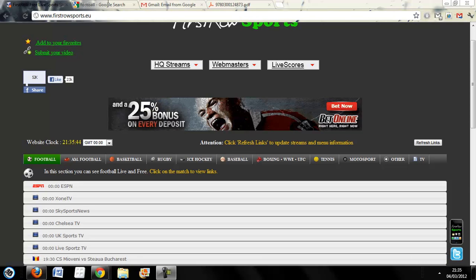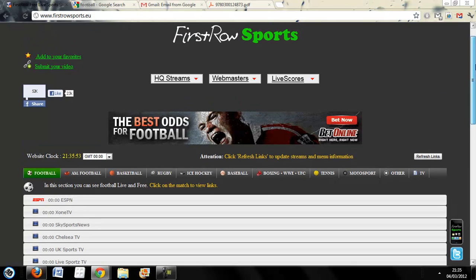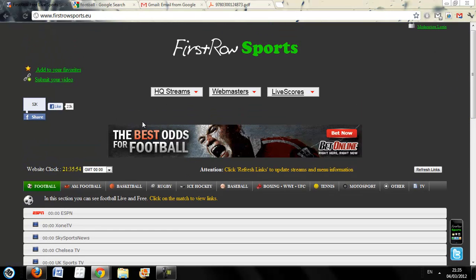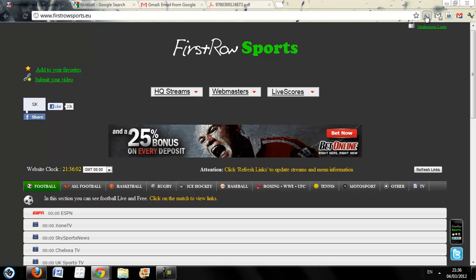Our number 1 add-on is called Adblock. What Adblock does is it just completely deletes all the ads you see on webpages — ads like these. It kills the ads on the majority of sites and gives you a much, much faster viewing experience.